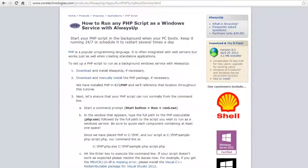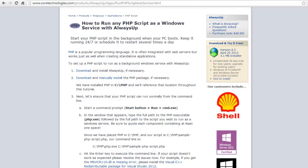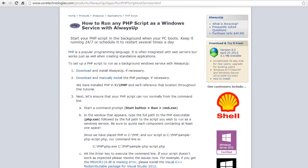Welcome to this video tutorial from CoreTechnologies.com. Today we are going to show you how to run your PHP script as a Windows service with Always Up. Once we are done, your PHP script will start automatically when your PC boots and remain running 24-7 in the background, or start periodically several times a day if you prefer. Let's get started.